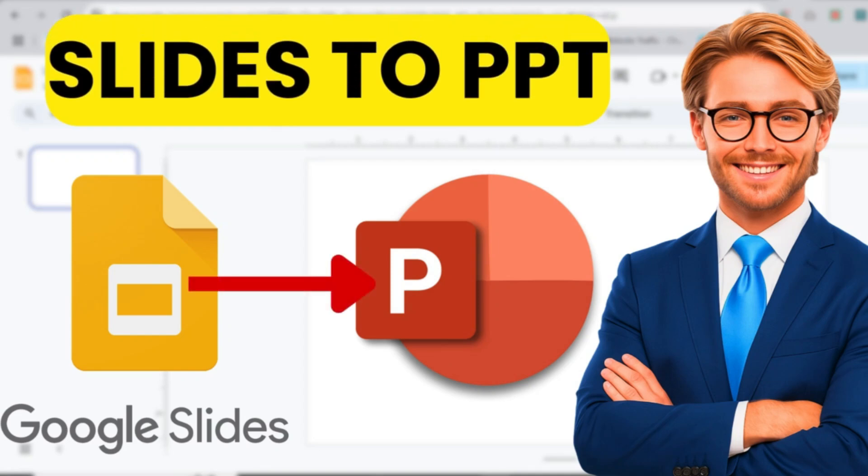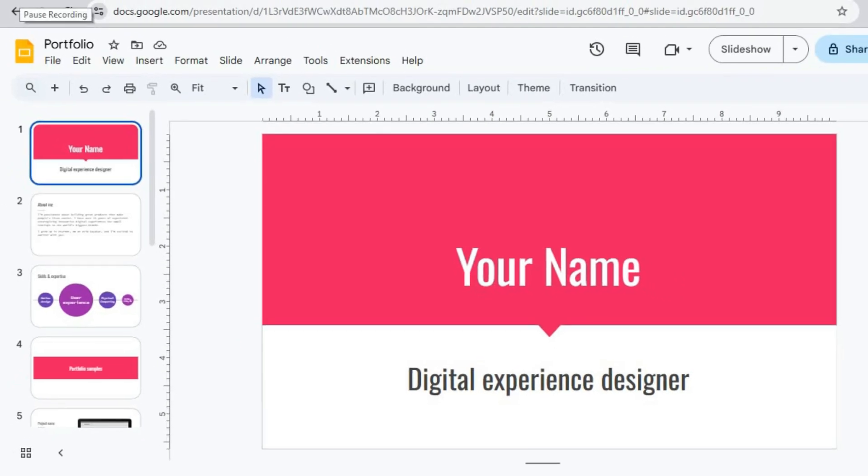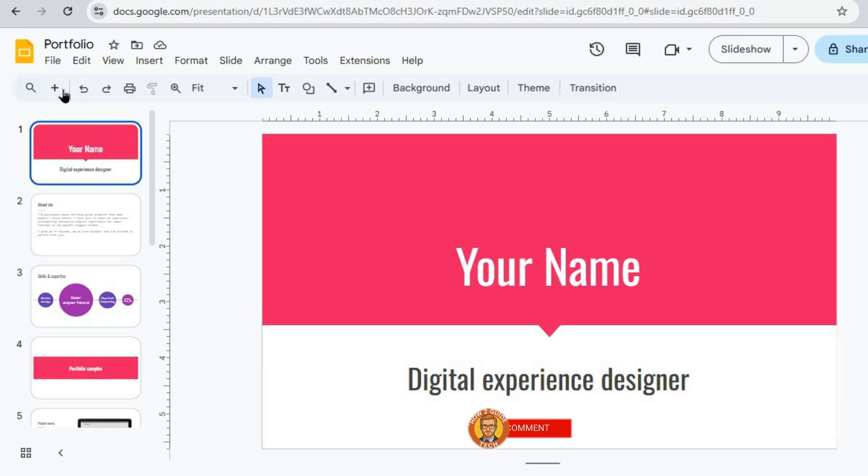You want to save your Google Slides presentation as a PowerPoint file? It's actually really easy to do right from your web browser. Just open up the presentation you need to convert.